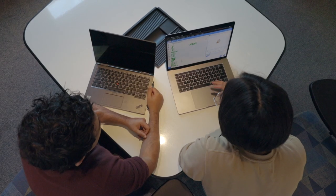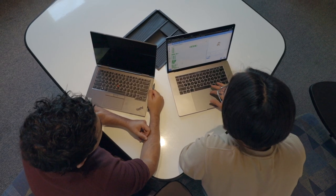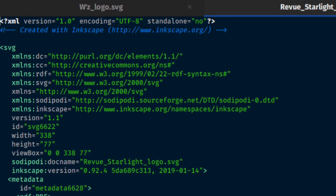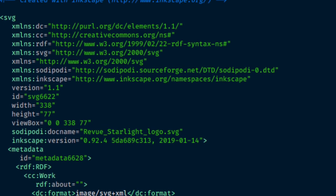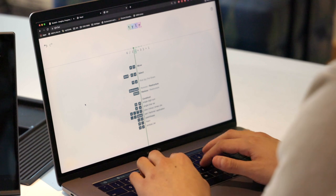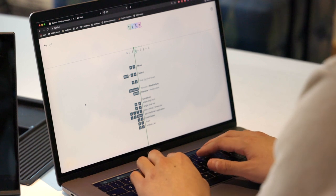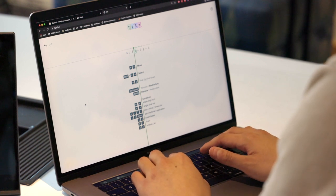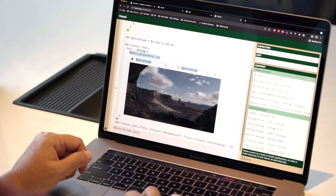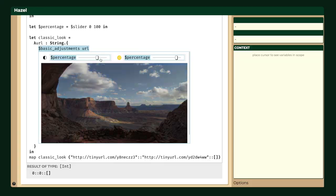Structure editors are going to become more ubiquitous as they actually integrate into our existing text-based workflows where the computer and the human really are communicating without any gaps throughout the entire process. And I think Hazel provides an extremely compelling foundation for a more humane programming experience.